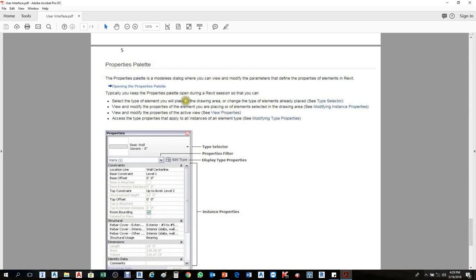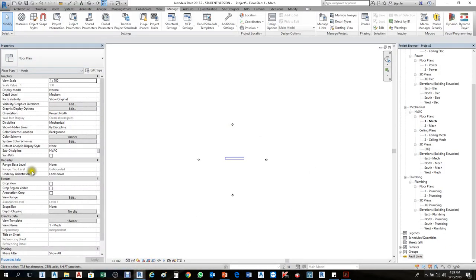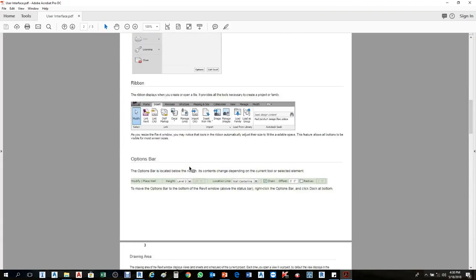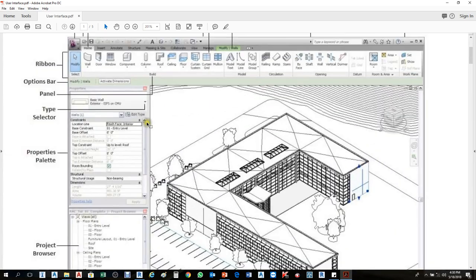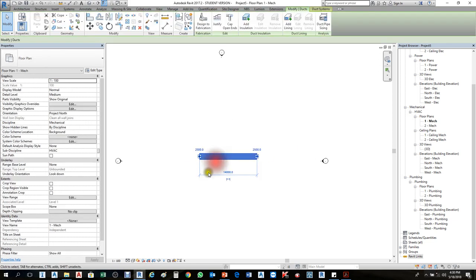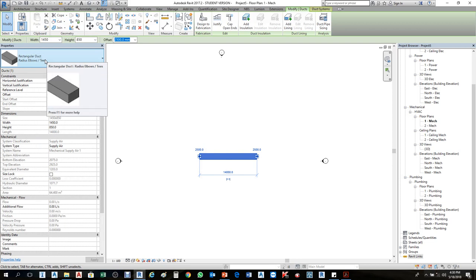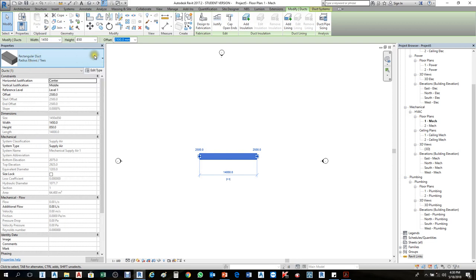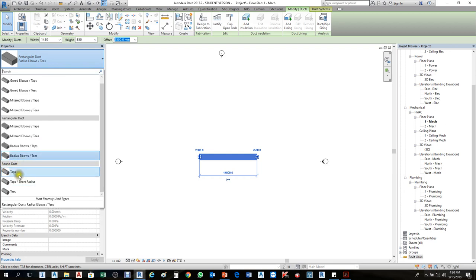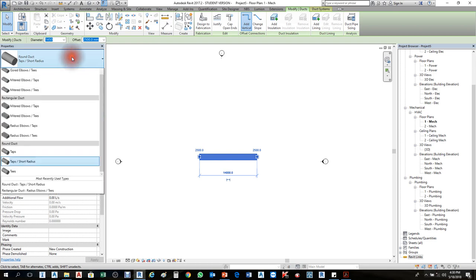The Properties Palette is where you can view or modify the parameters that define element properties in Revit. Anything you select, you can see all specifications here. The first element is the Type Selector — for instance, the selected part is a Rectangular Duct. If you need a Round Duct, you can change it from the Type Selector dropdown.